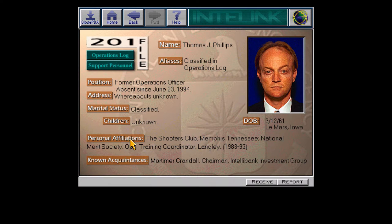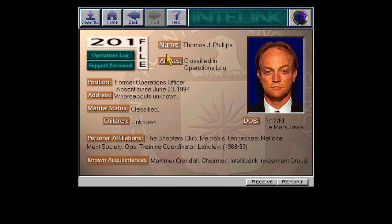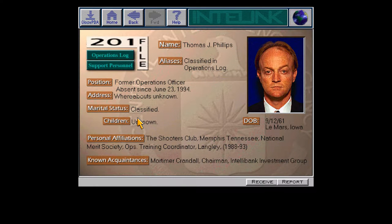Perfect! Phillips — Thomas Jefferson Phillips — who we will soon learn his codename is Harmonica, which is awesome. He's got... why is his marital status classified? Anyway, former operations officer, whereabouts unknown. Very interesting.